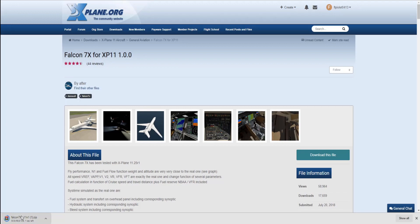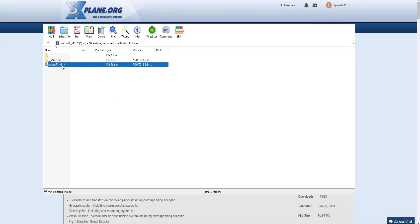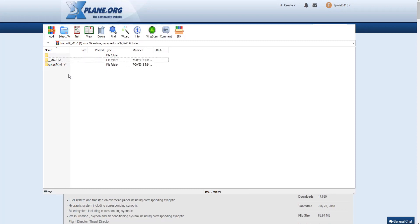The zip will appear right down here. What you're going to do is open it, and then take this folder that says Falcon 7X — I'm on Windows, though this can be used on a Mac as well. Take that folder and go back to Steam.